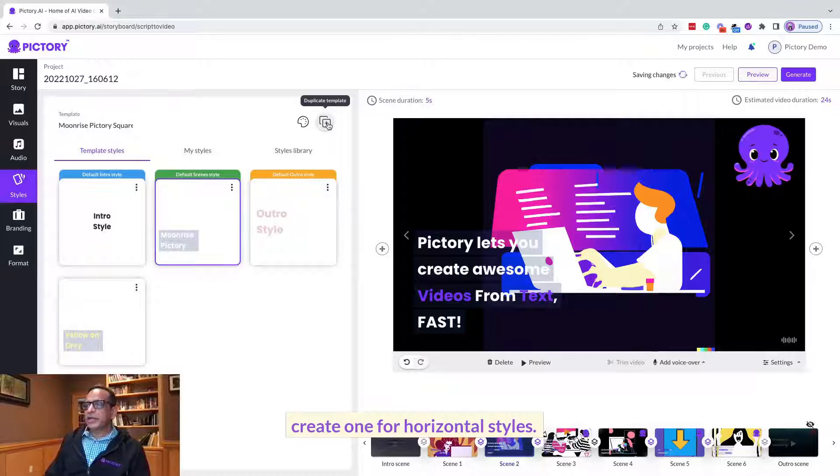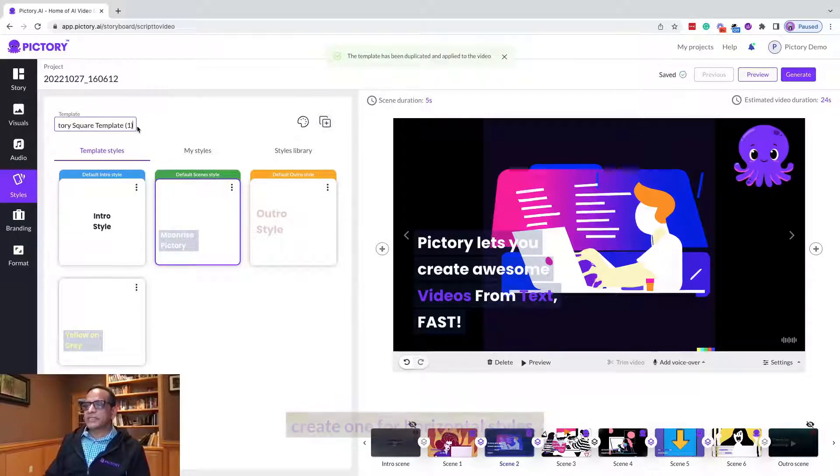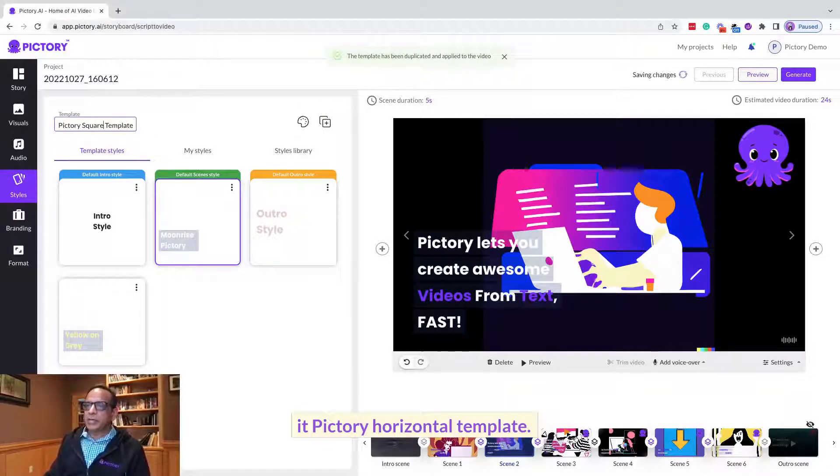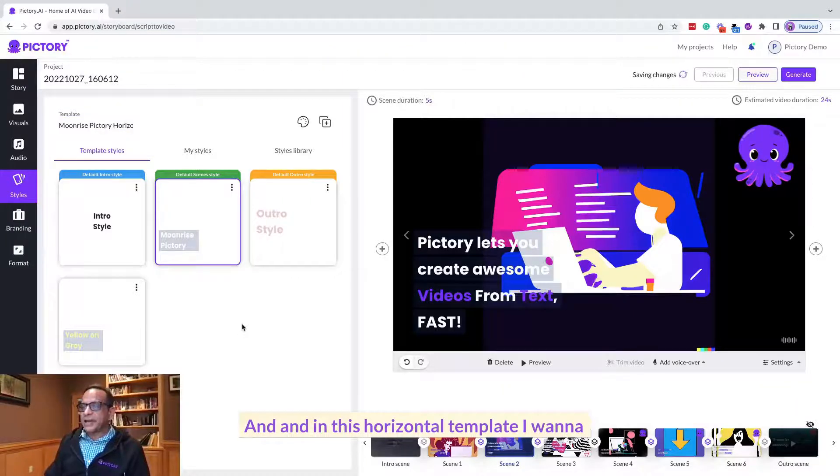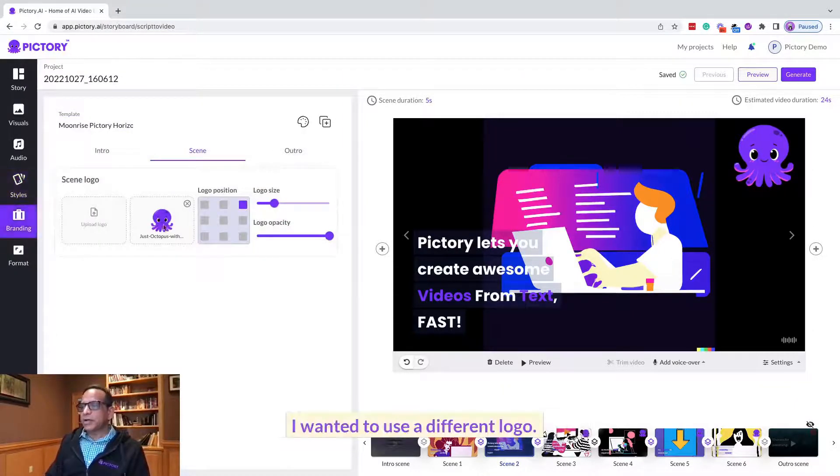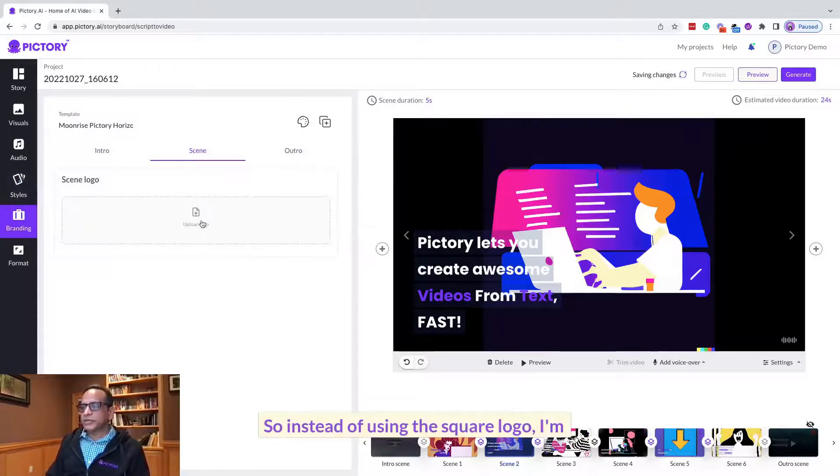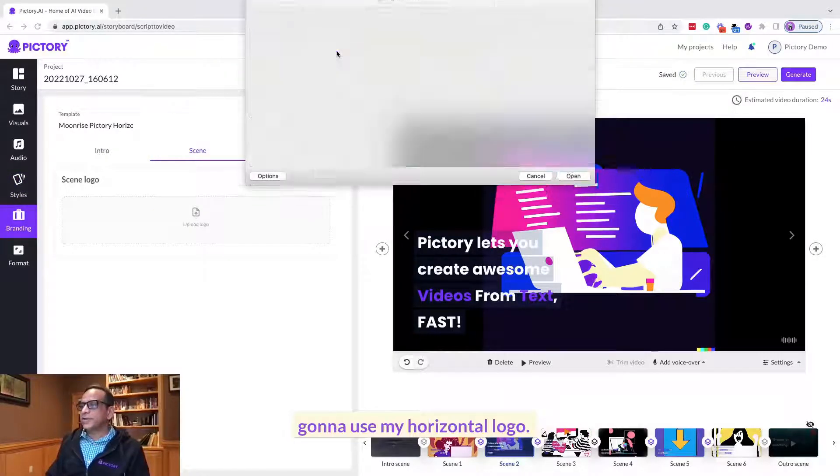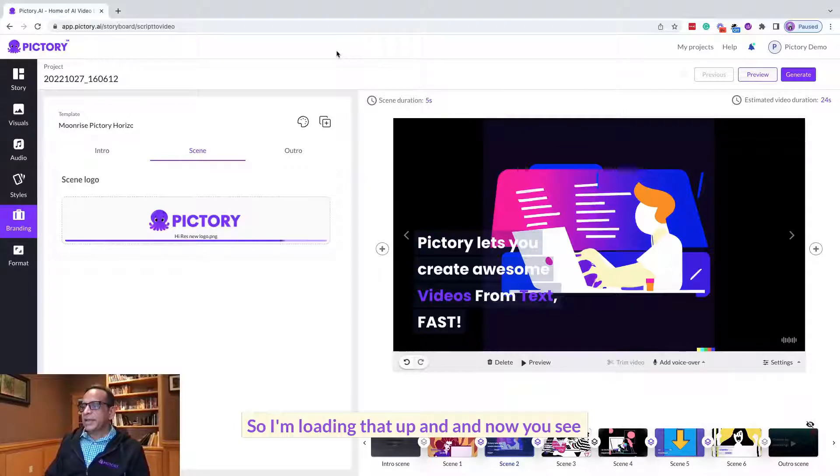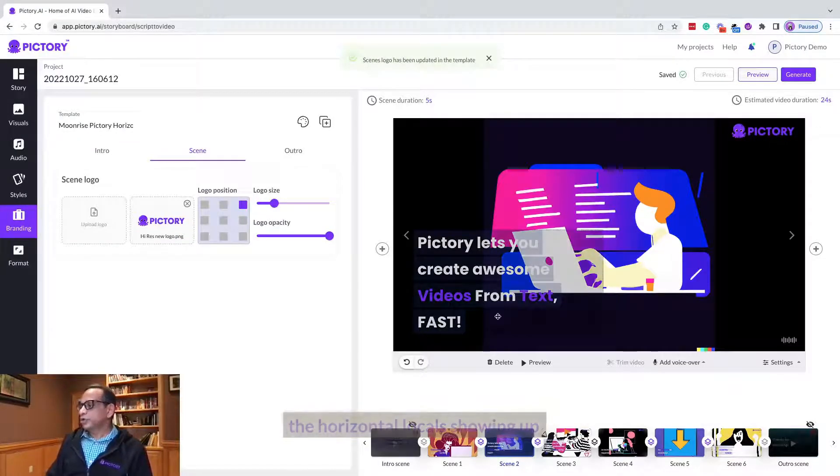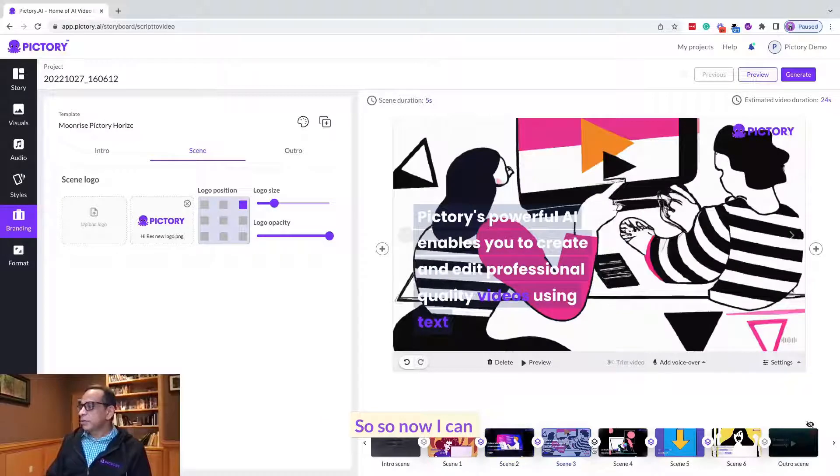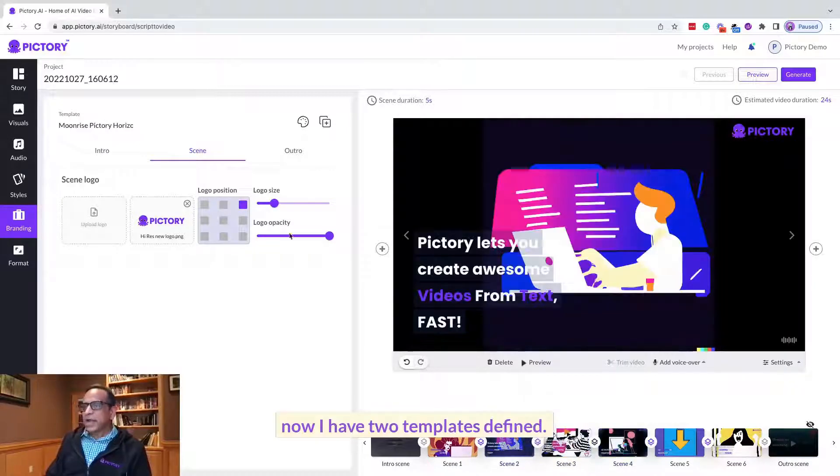Because I want to create one for horizontal styles, and I'm going to call it Victory Horizontal template. And in this horizontal template I want to use a different logo, so instead of using the square logo I'm going to use my horizontal logo. So I'm loading that up and now you see the horizontal logo showing up here on all the scenes.